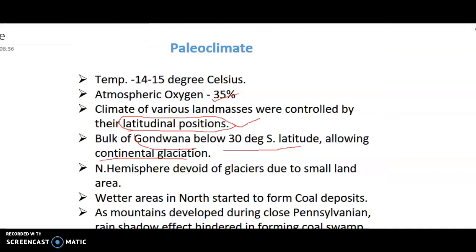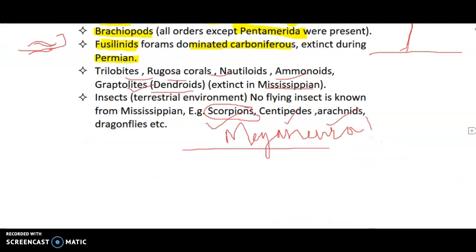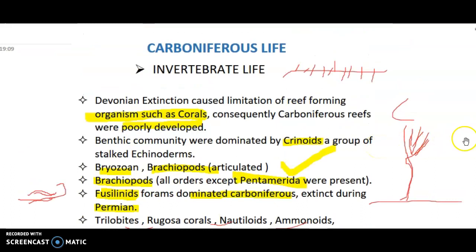In today's video we will talk about life during the Carboniferous period — that is vertebrates and invertebrates — also the evolution of amniotes, which are egg-laying reptiles that laid eggs in the terrestrial environment. We will also talk about the minor extinction event, the Carboniferous Rainforest Collapse that happened in the Pennsylvanian, coal deposits, and some important life forms of the Carboniferous period.